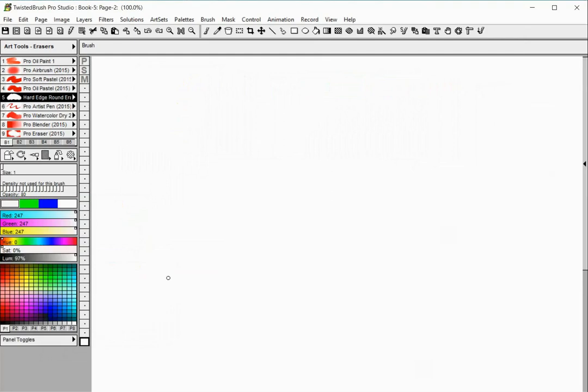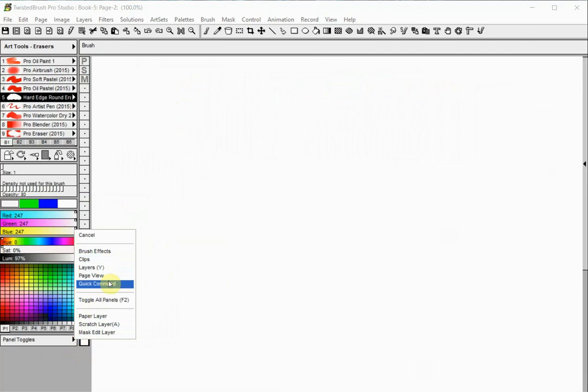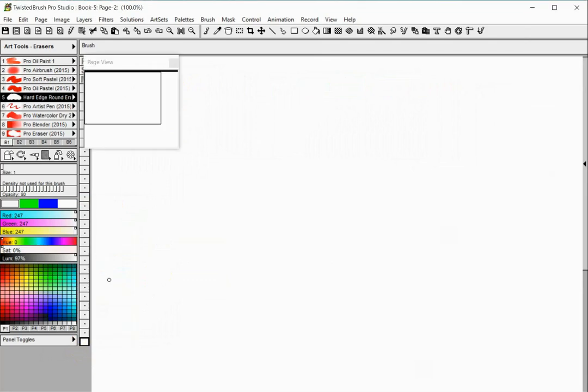Additional control panels can be accessed by clicking on the Panel Toggles menu. These include the Brush Effects, Clips, Layers, Page View, and Quick Command panels. Clicking on any of the options will toggle its visibility.